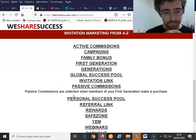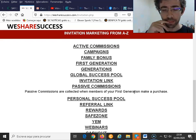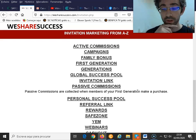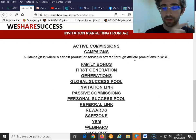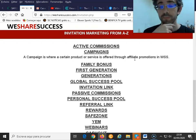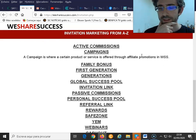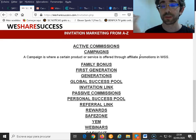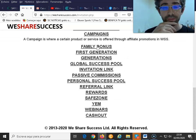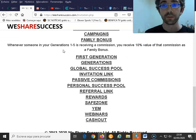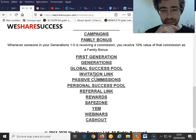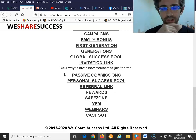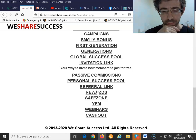You will also have a passive commission. This happens when your first generations — and different generations below — also make a purchase. Then we have different campaigns on the main We Share Success page, which allows us to promote different affiliate offers. We also have the family bonus, because you can refer people down five generations deep and earn commissions from that. And of course there's your invitation link to invite other people, plus some rewards.